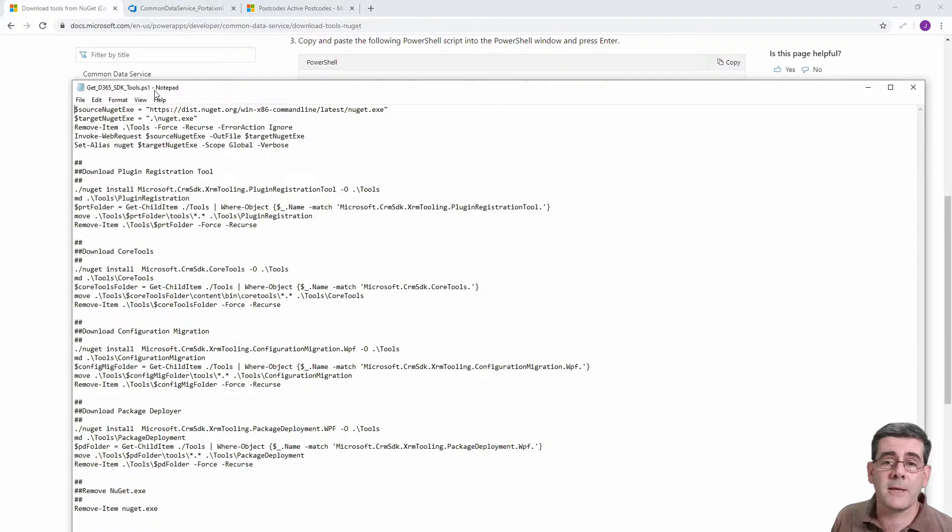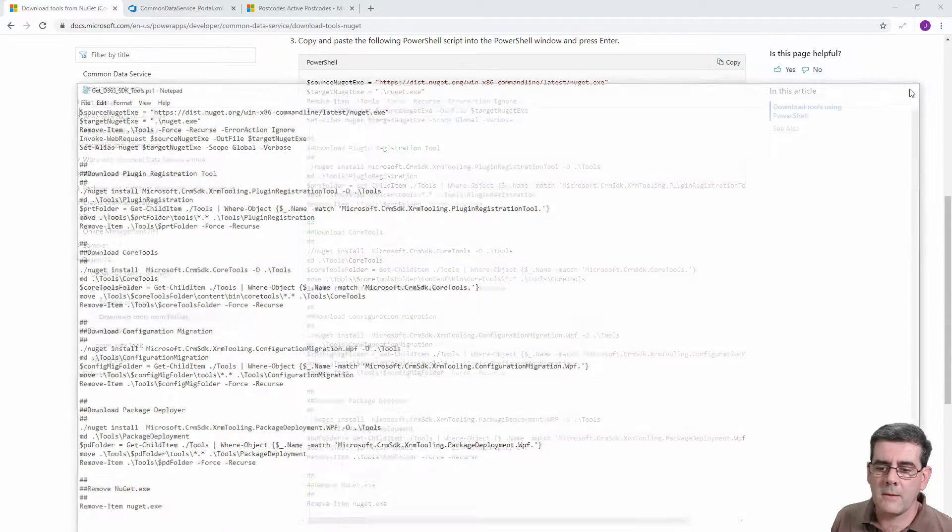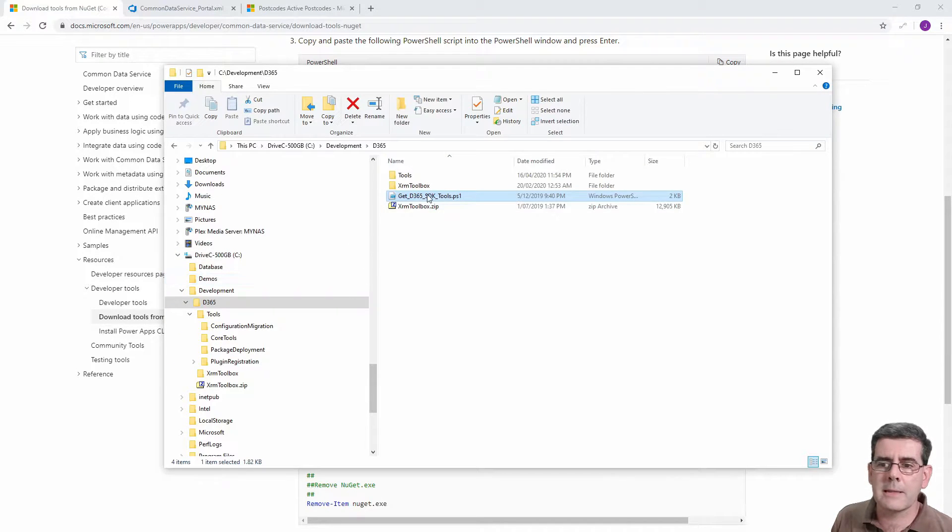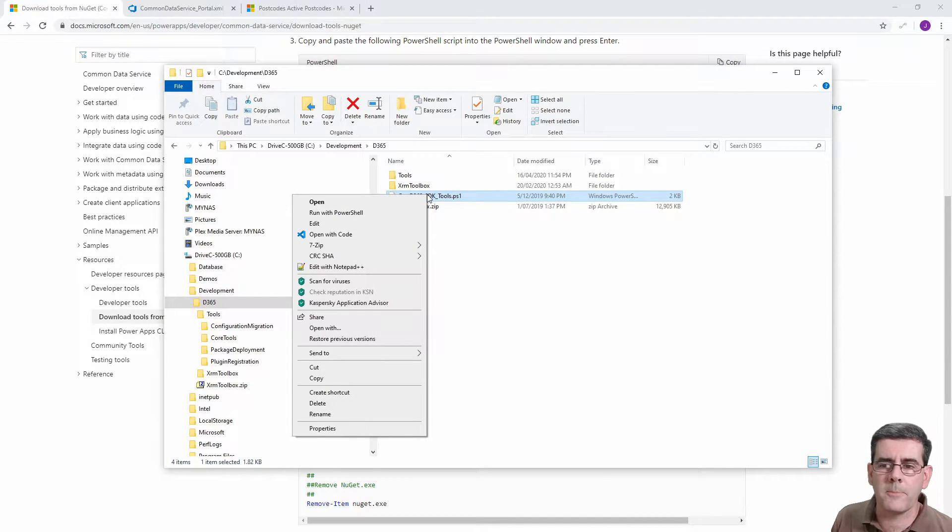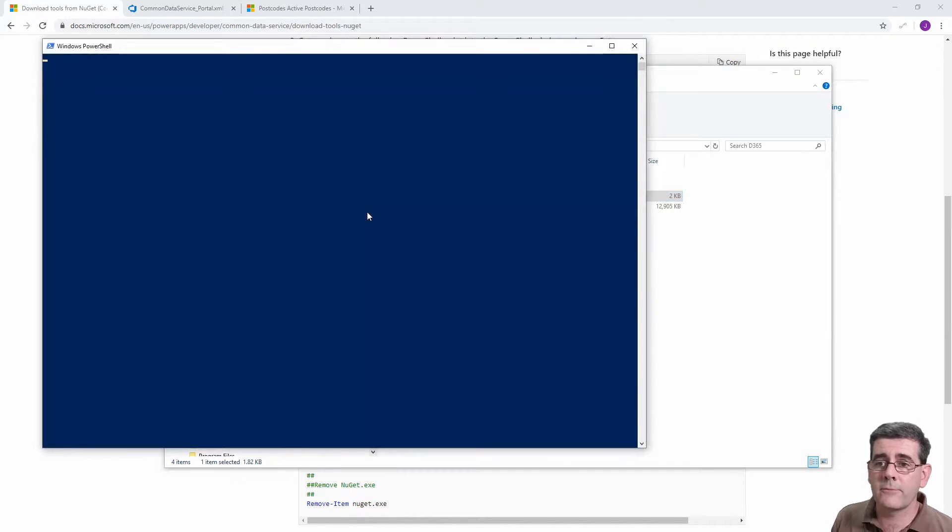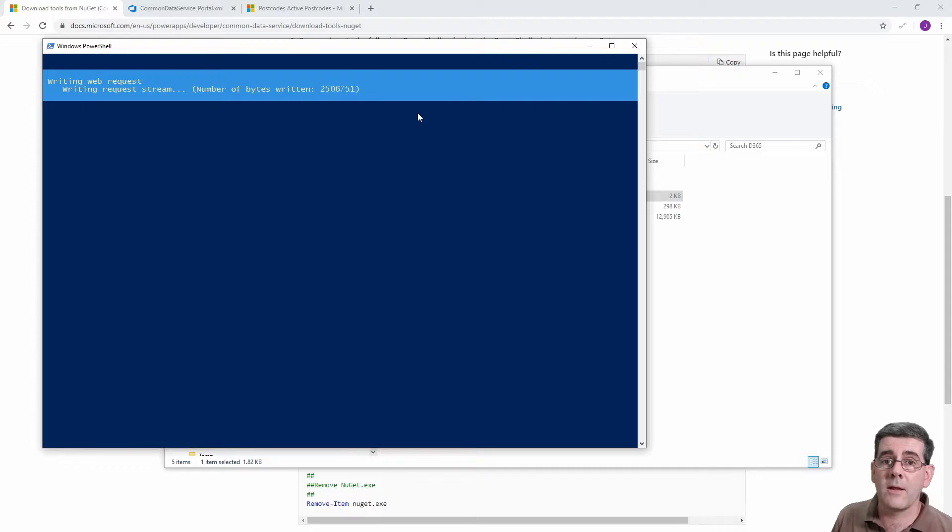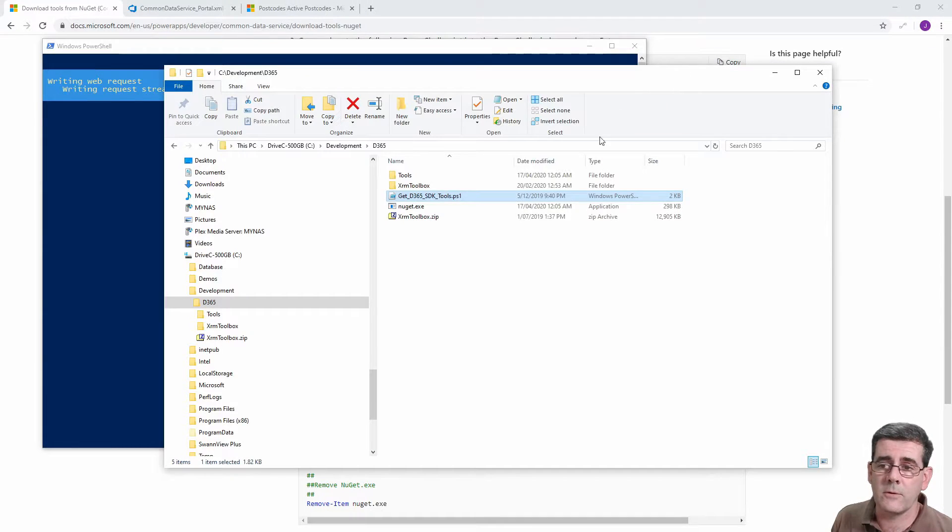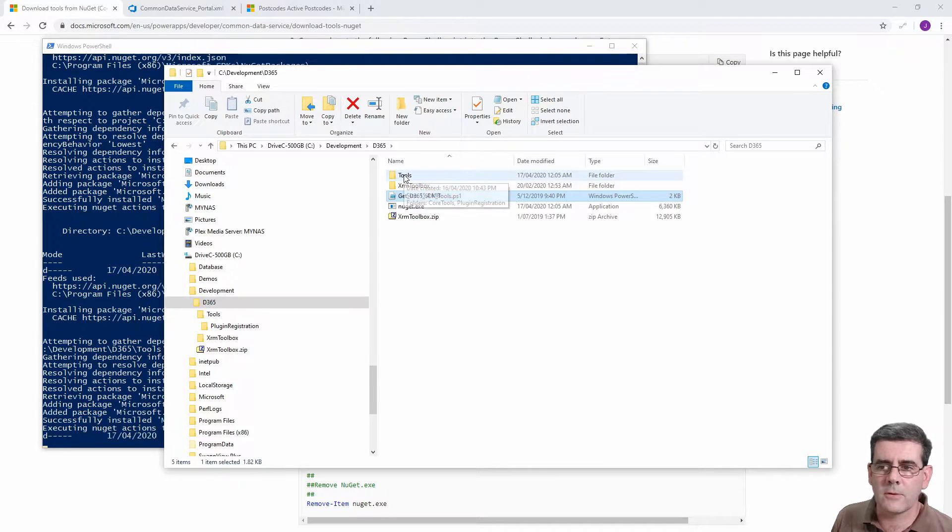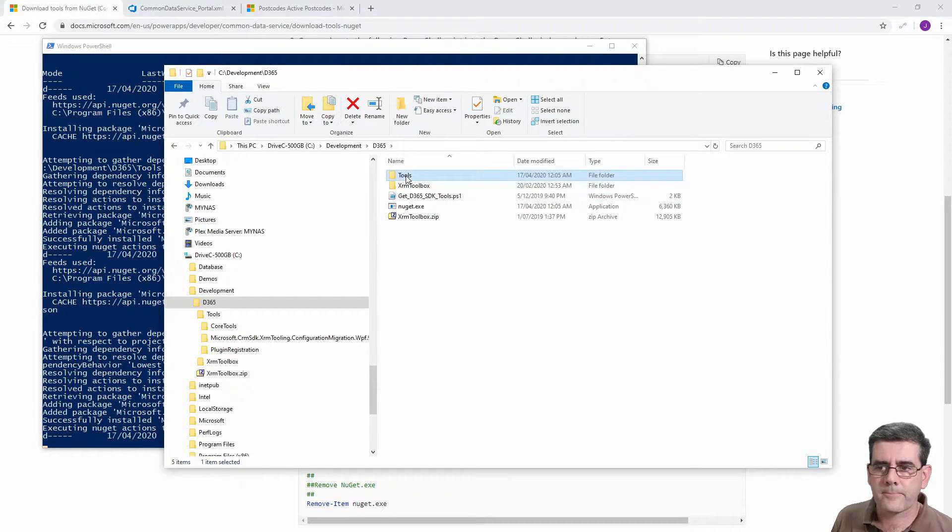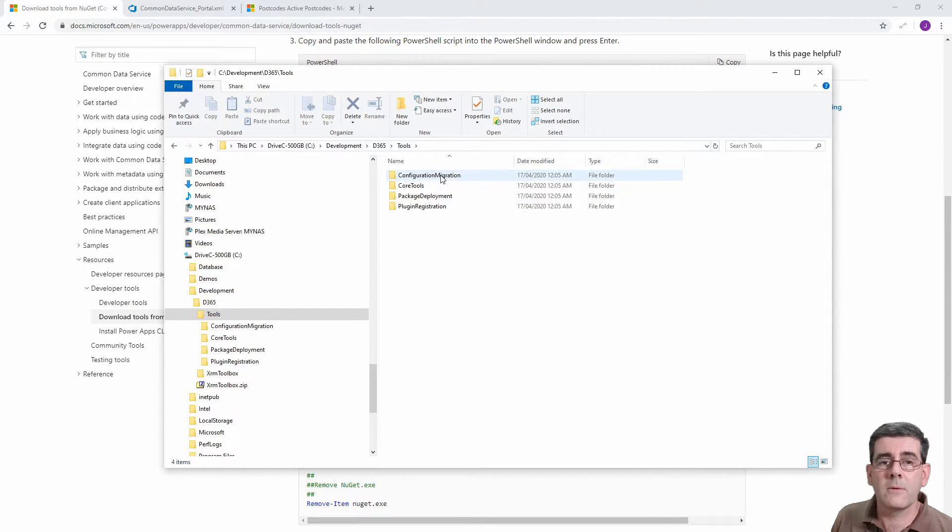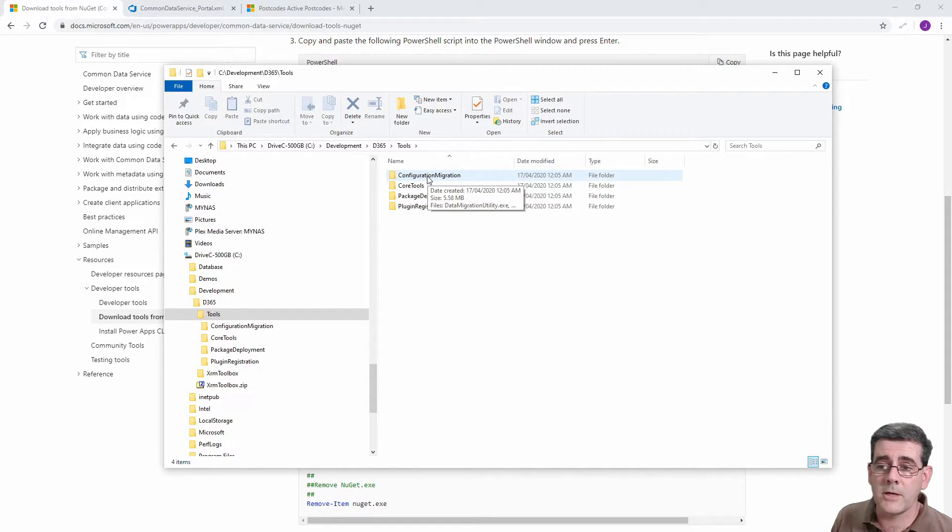When you run that by right-clicking and saying run with PowerShell, that will do all that needs to do to go off to the Microsoft site and grab all the relevant tools and put them in a folder for you. So what it's going to do is put them under this tools folder.